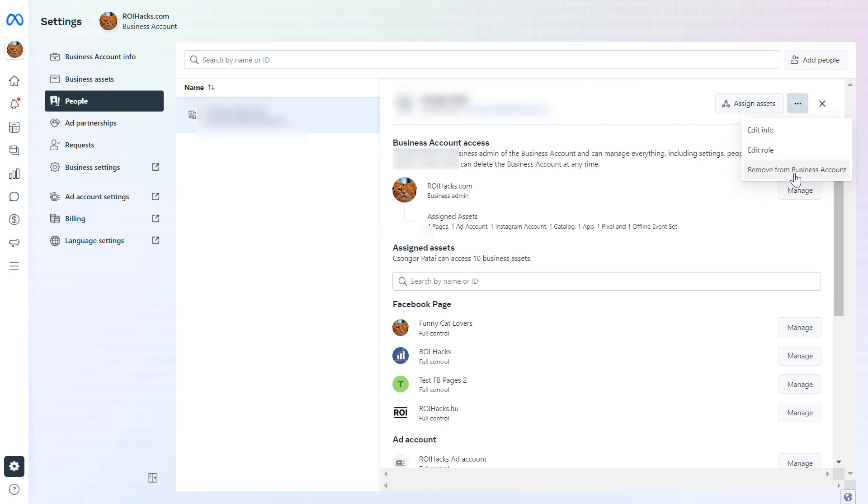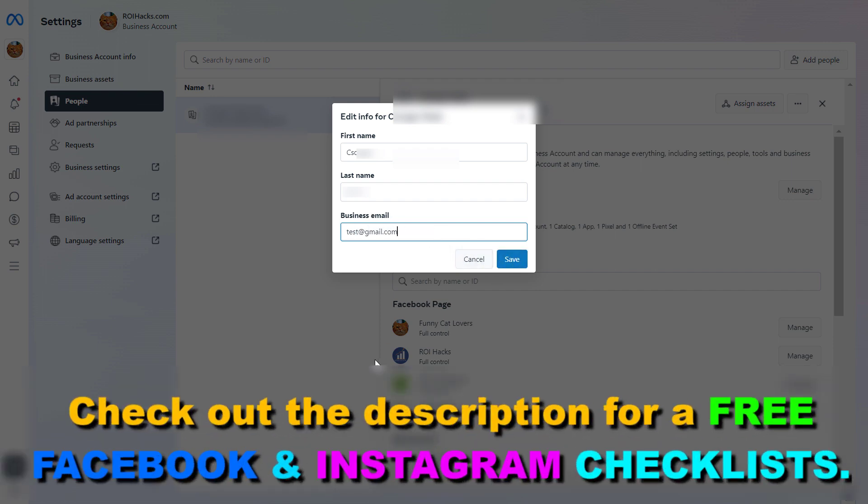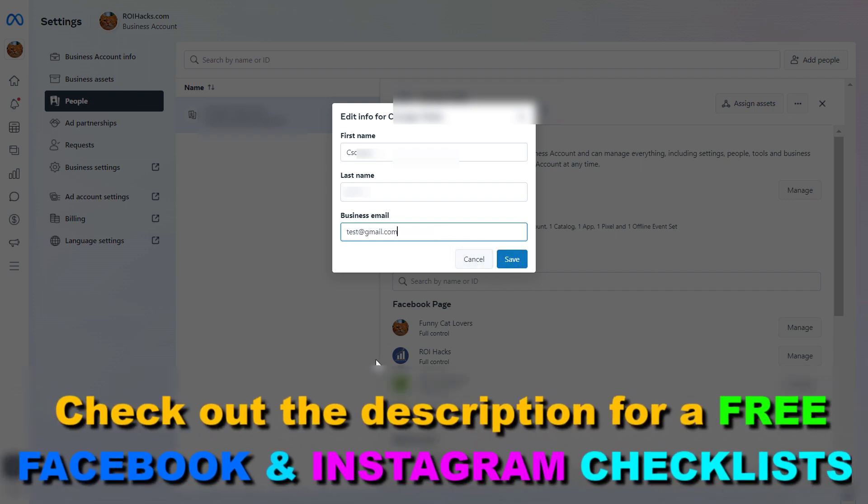Then select edit info. As you can see, here's where you're going to be able to change the business email address to something else. Then click on save and your email address will be changed to this new email address.